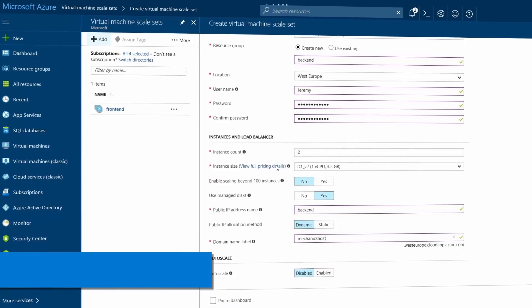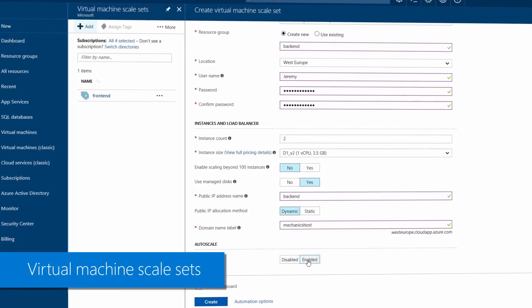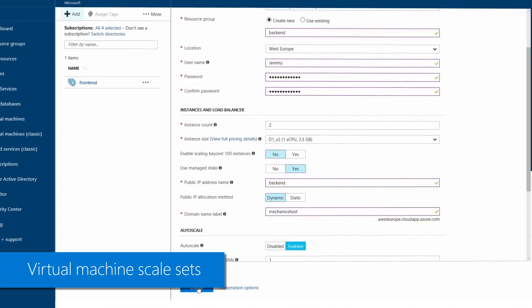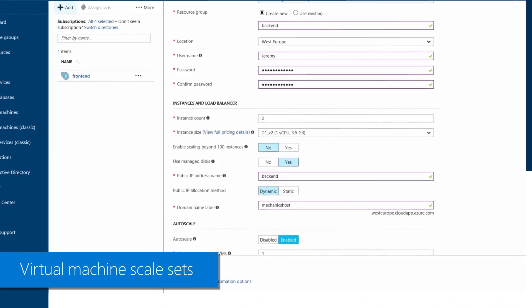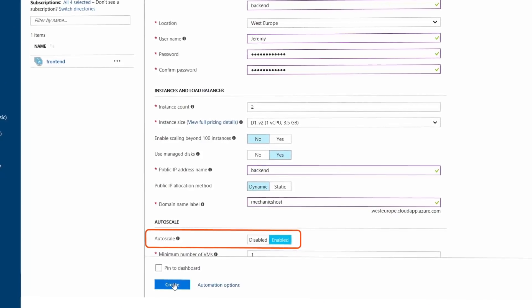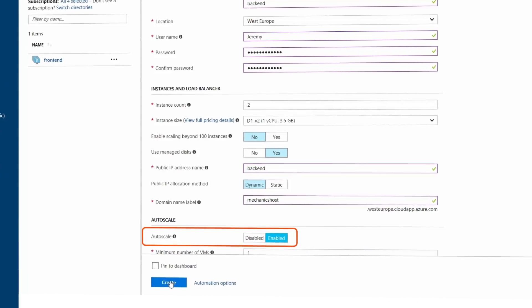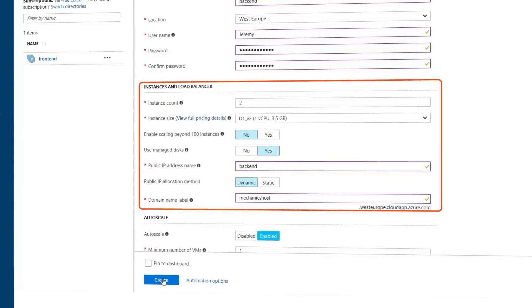Where the cloud really shines is with scaling out compute resources to meet elastic demand of specific apps and workloads. You can also use Azure Virtual Machine scale sets to create and manage a group of identical, load-balanced VMs. The number of VM instances can automatically increase or decrease in response to demand or a defined schedule. Scale sets provide high availability to your applications and allow you to centrally manage, configure, and update a large number of VMs. To learn more about your compute options, check out recent Azure Essentials episodes on the topic.